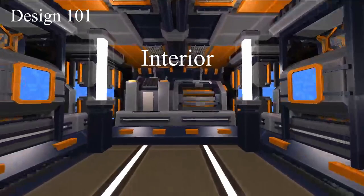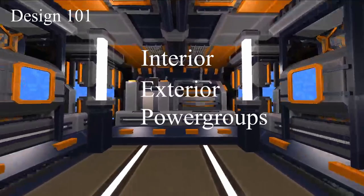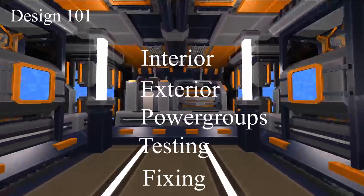Interior design, exterior design, power groups, testing and fixing. In this episode you will learn how to design an interior and how to efficiently handle it with one person.